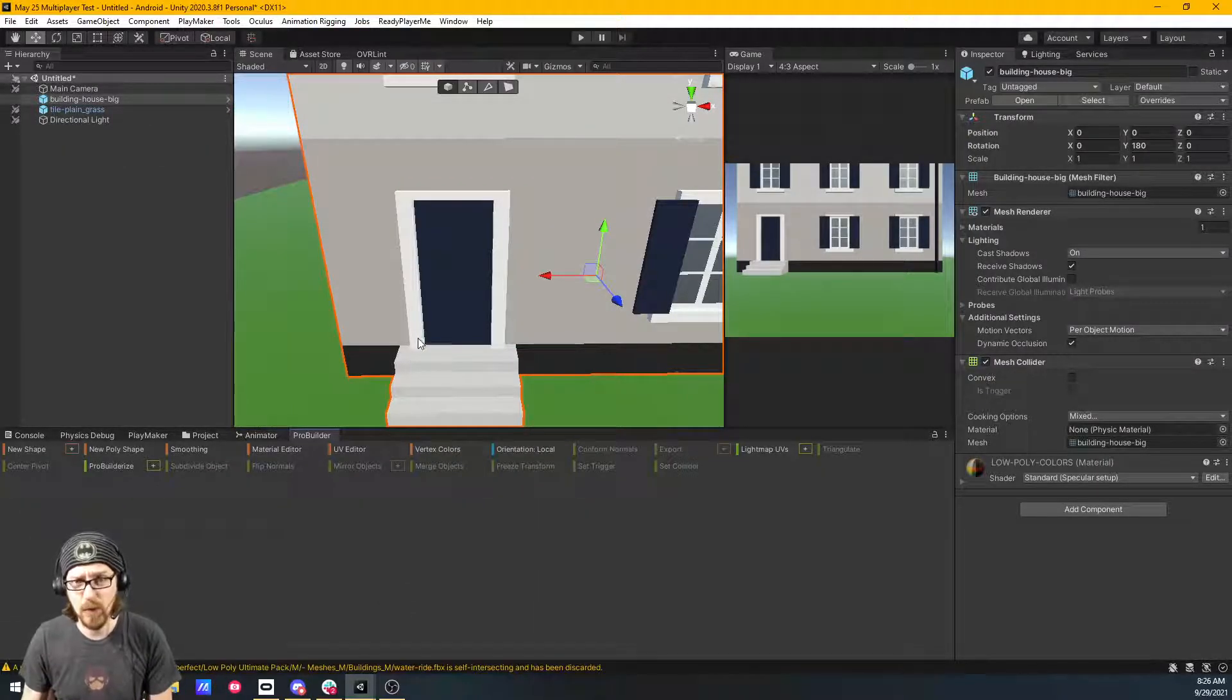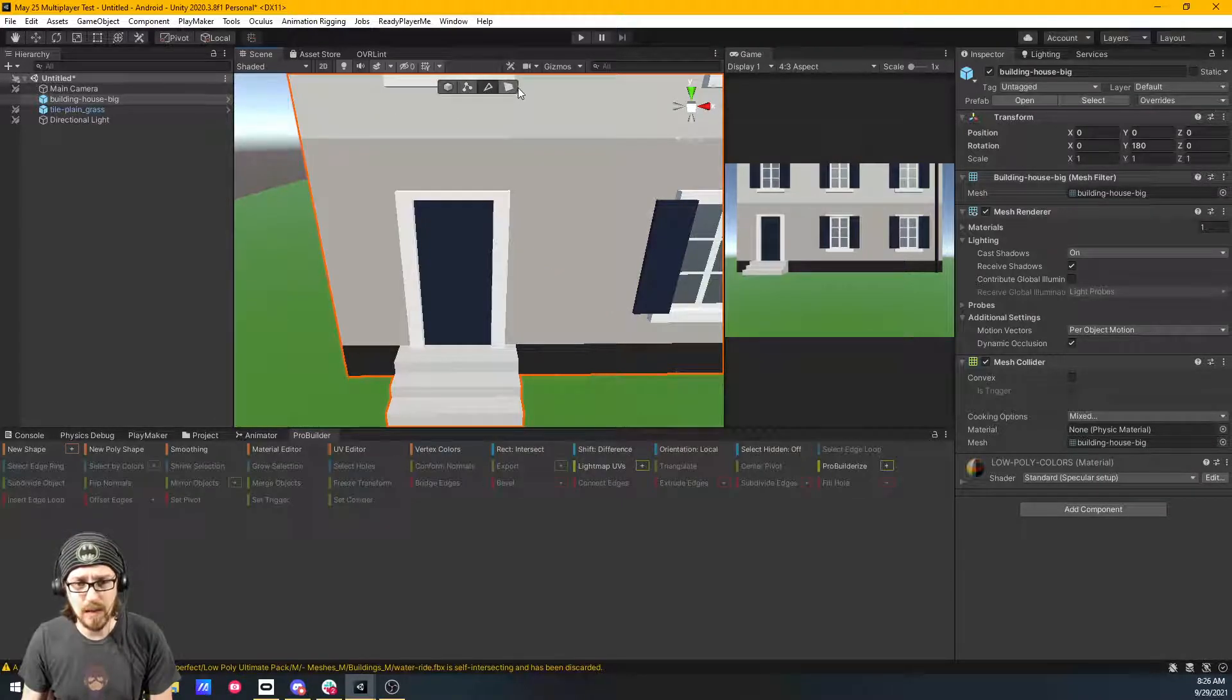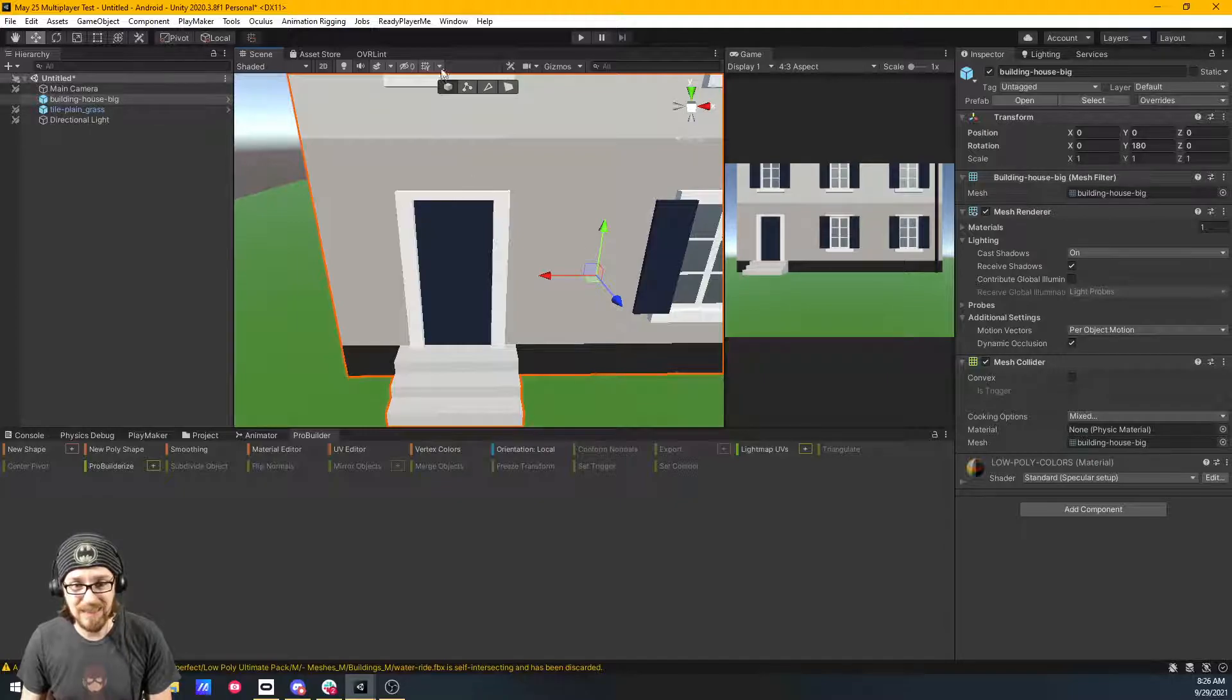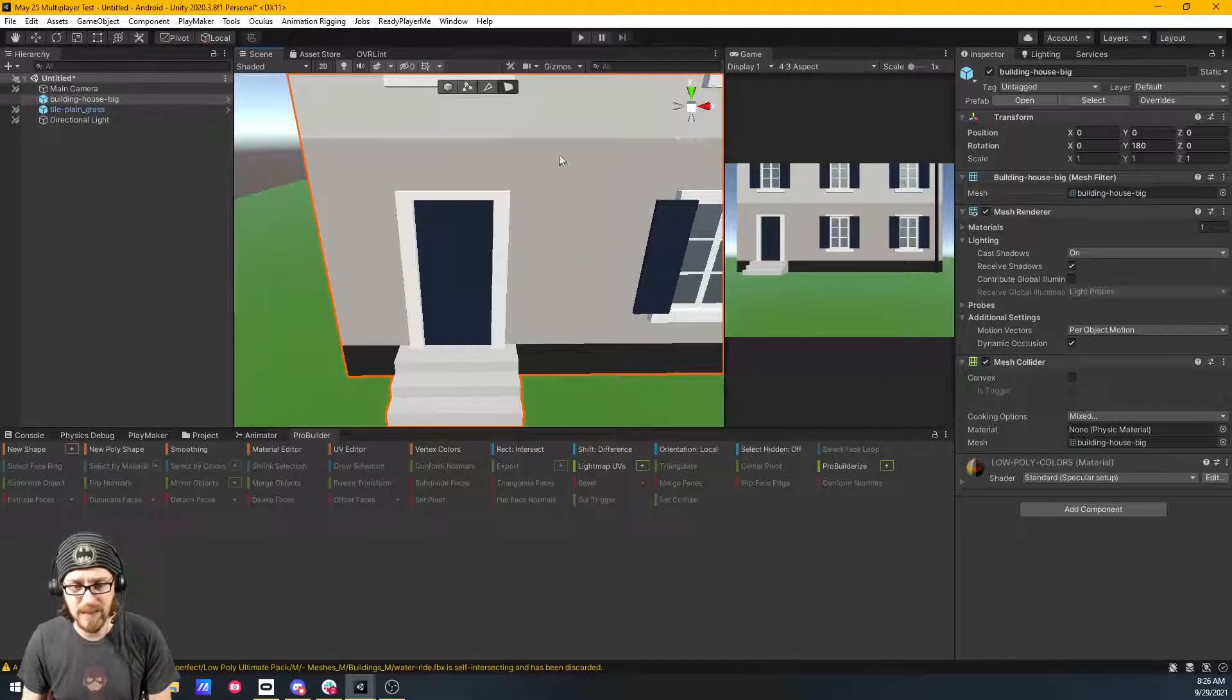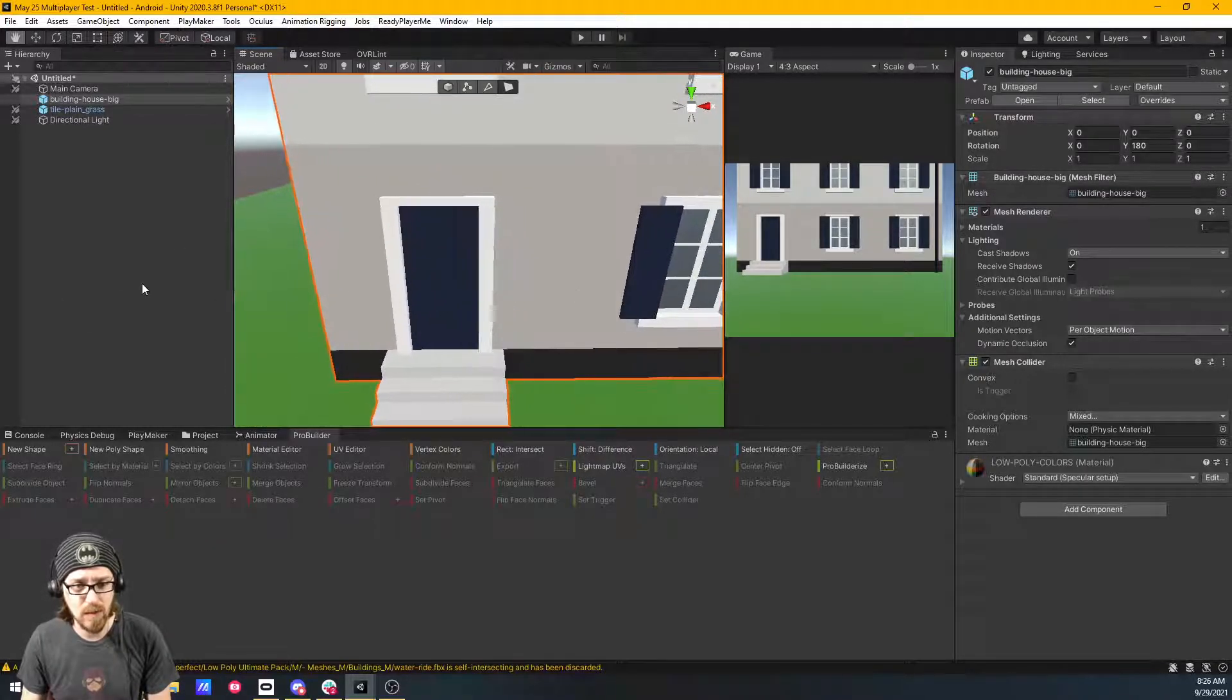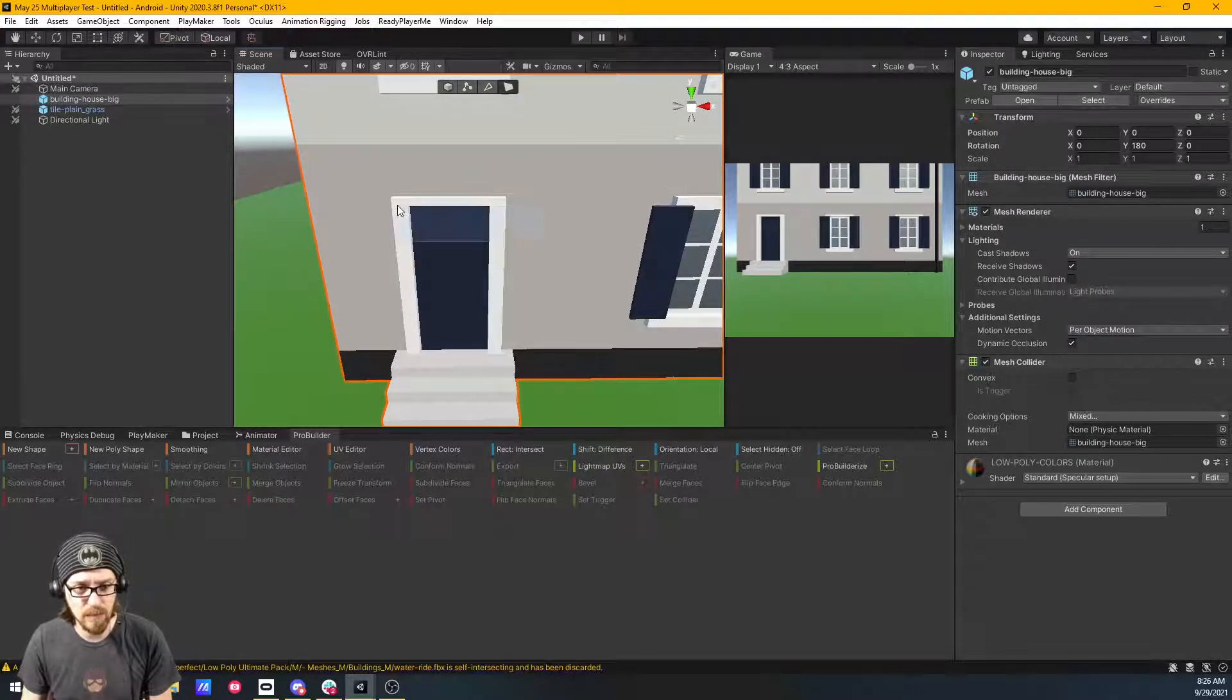Whenever you do have ProBuilder open anywhere, you're going to get this little ProBuilder toolbar on the scene. And if you have anything selected besides this Object Select, like if you have Vertice Select, Edge Select, or Face Select, your tools up here, your normal Unity tools for navigating the scene, don't really work well. The hand's okay, but you cannot use this Move tool.